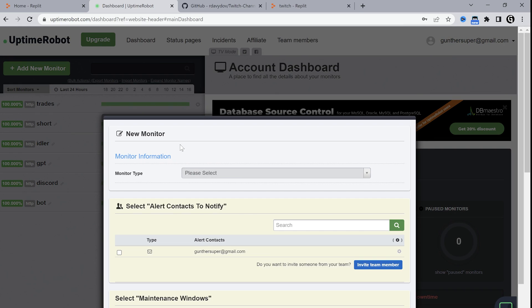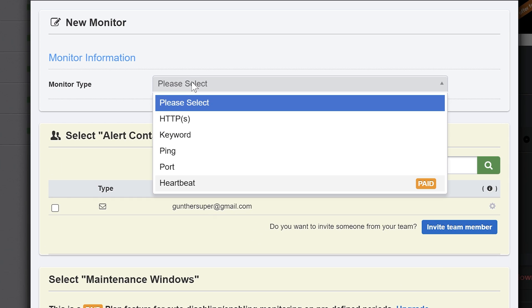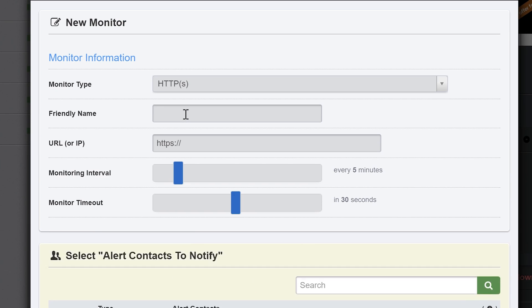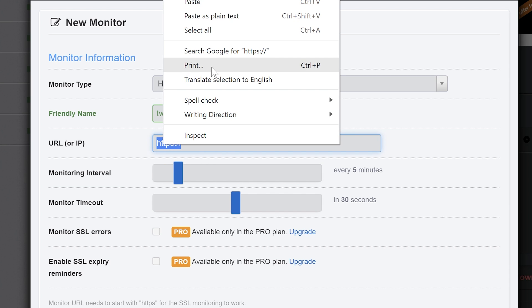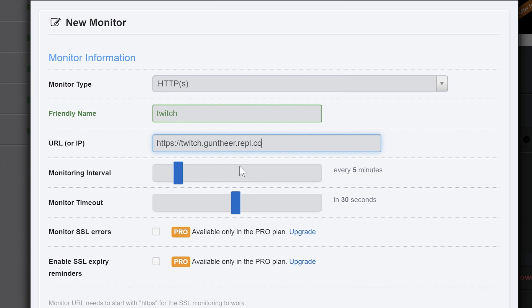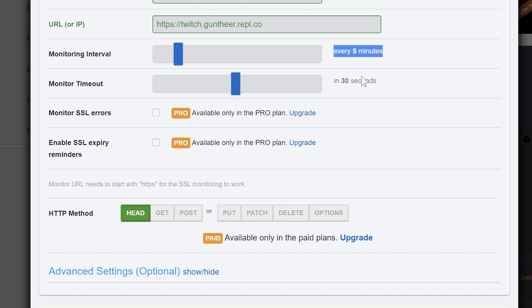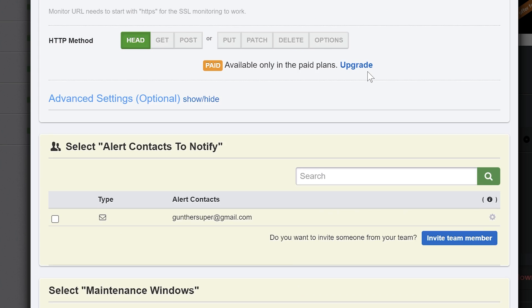Click create monitor. Monitor type is HTTP. Name it as you want and paste the URL you just copied from replit. Leave the rest of the settings as default and click create monitor two times.